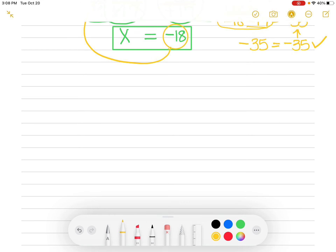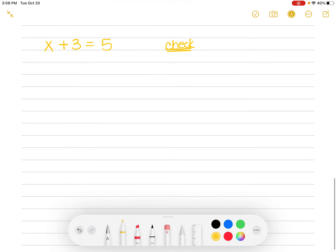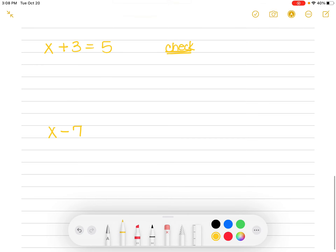Now I want you to do two of these on your own. Pause the video. I want you to do x plus 3 equals 5 — everybody should know that answer — and I want you to do the check for it. Then I also want you to do x minus 7 equals 3, and check it. I gave you super easy ones because all I want you to do is show me that you know how to show the work. Do not just give the answer — show the work. Hit pause now, do those two problems, then come back.